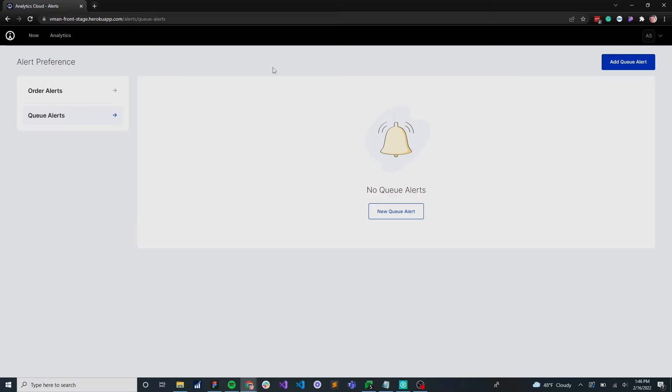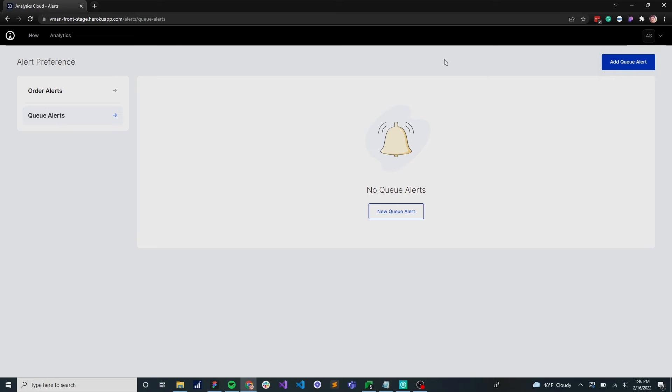When you log into Analytics Cloud, click on alerts preference. That'll launch this page for you, and let's set up a queue alert.